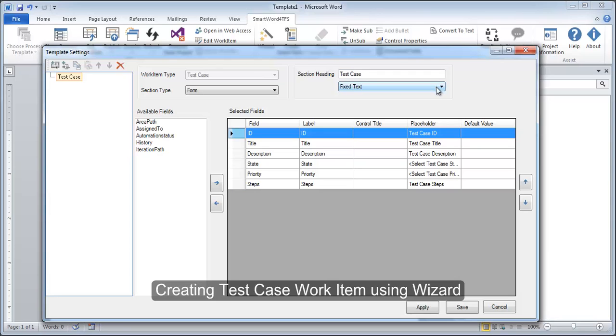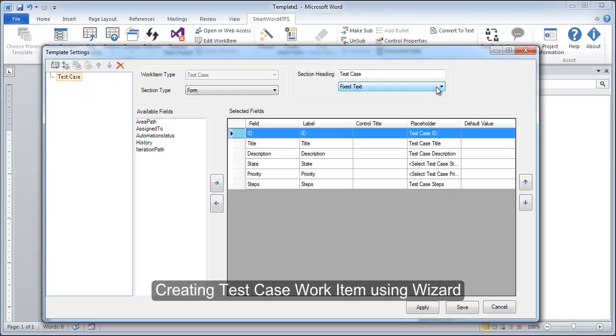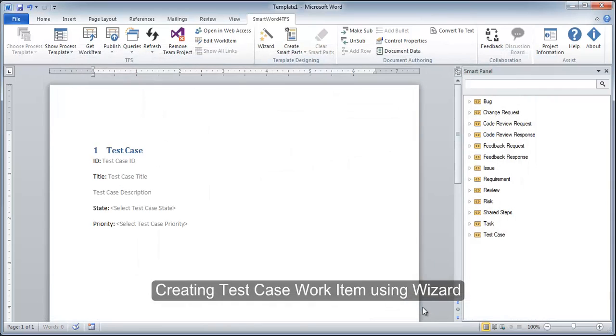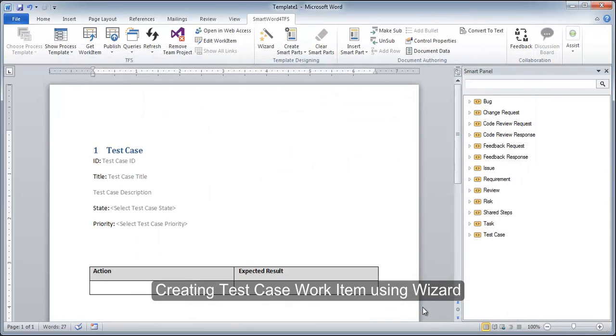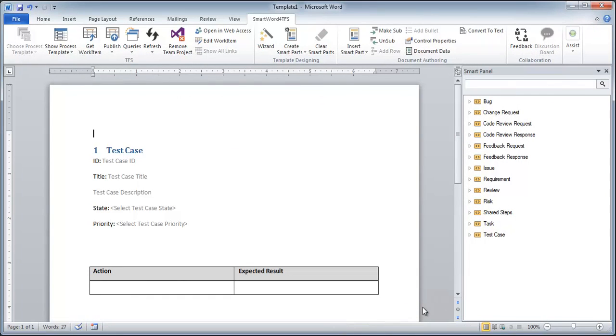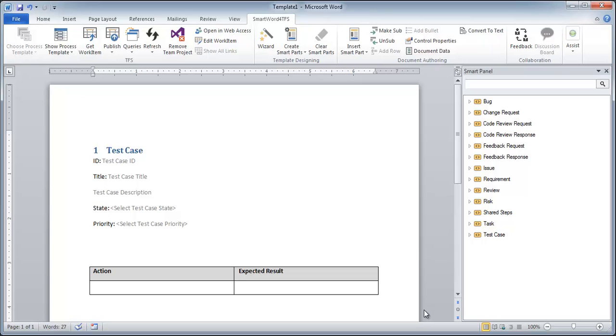Here we have seen that the wizard method is not only just user friendly, it gives the users total control on how they want to create their test case or any other type of work item. Using wizard to create work items also means that users do not have to explicitly create smart parts. The wizard takes care of this step automatically, and this insert smart part icon appears in the ribbon bar as the result.